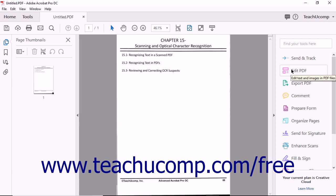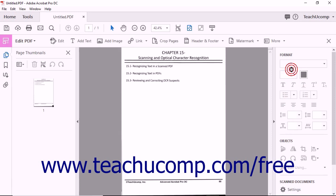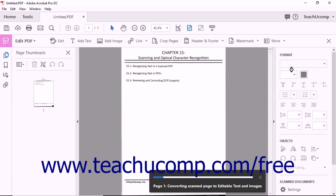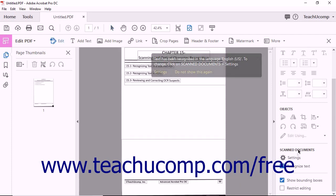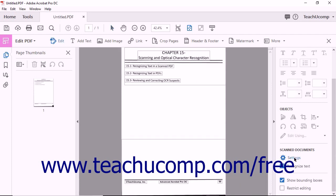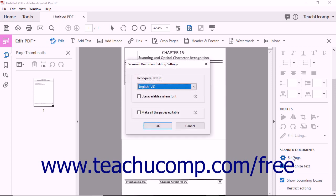To access Acrobat's OCR settings, first open a PDF and select the Edit PDF tool. Next, select the Settings option found within the Scanned Document section of the Tools pane. The Scanned Document Editing Settings dialog box then appears.